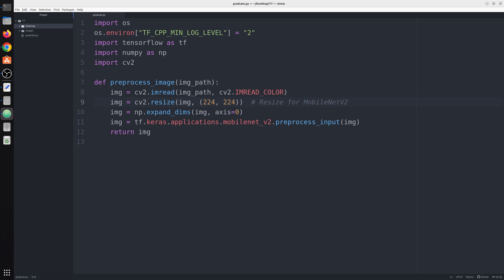After that we expand its dimension on the first axis, that is the zero axis, so that this would be a batch of one image. And after that we pass this array via preprocess_input and we get our preprocessed input.